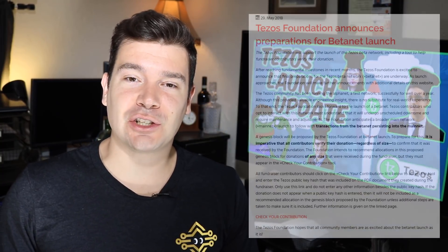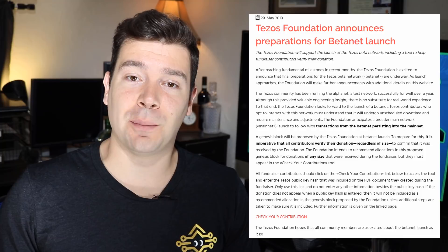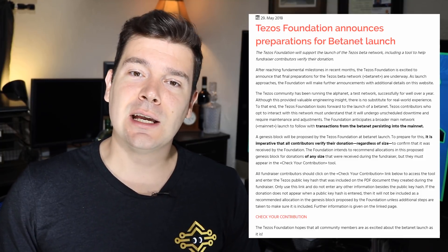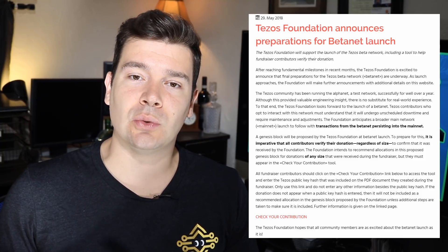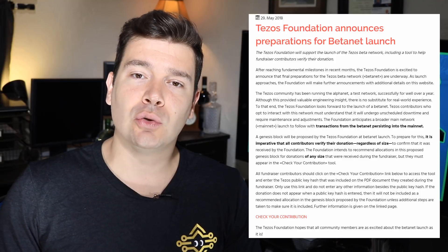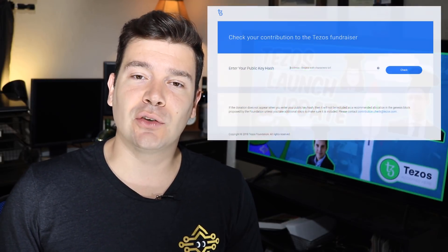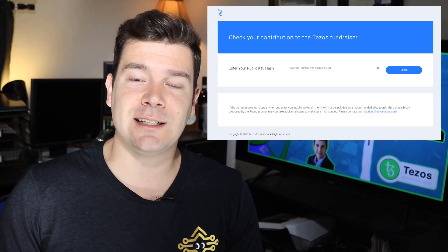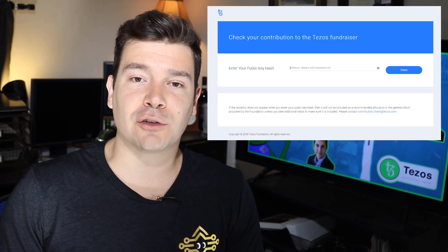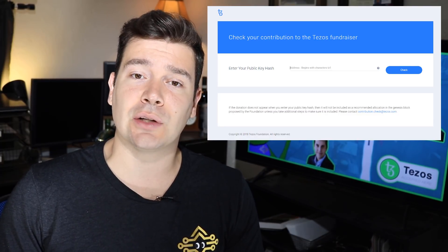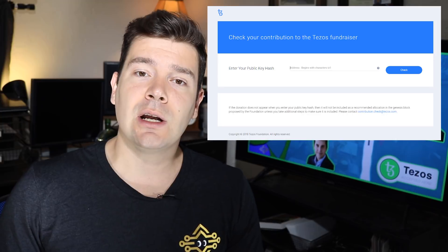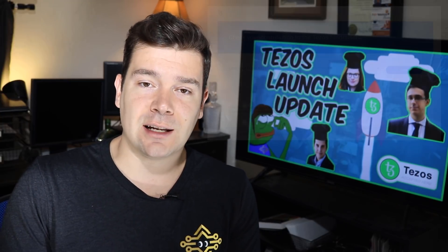First off, the Tezos Foundation released a news article yesterday on May 29th, 2018, stating that everyone should be able to now access a web link to check their contributions. You must enter your public hash ID and verify that all contributions you made during the fundraiser have been verified on this site.